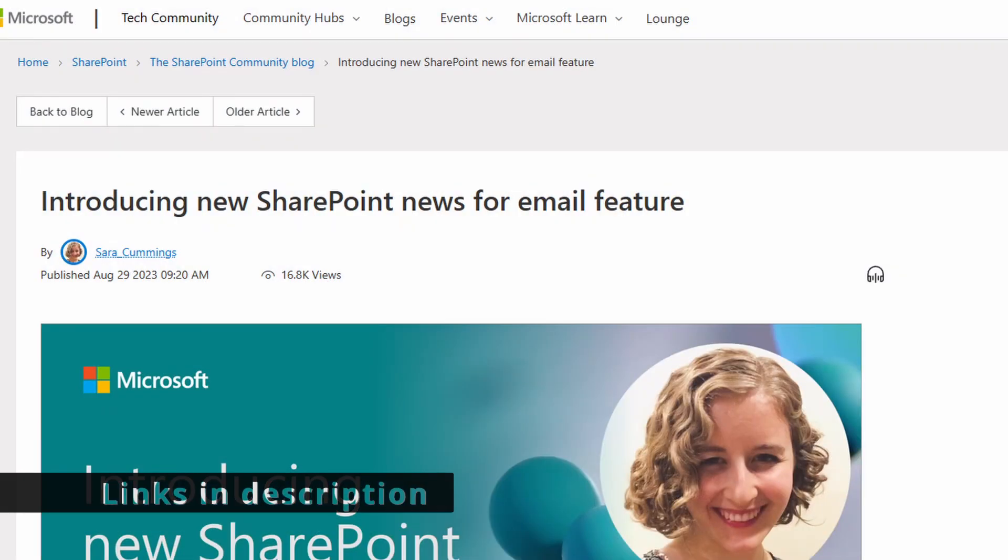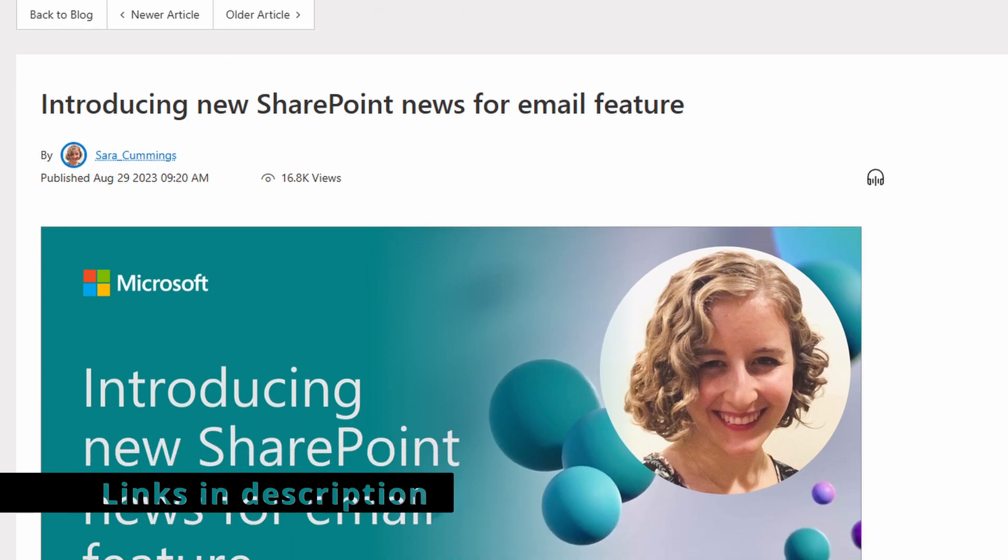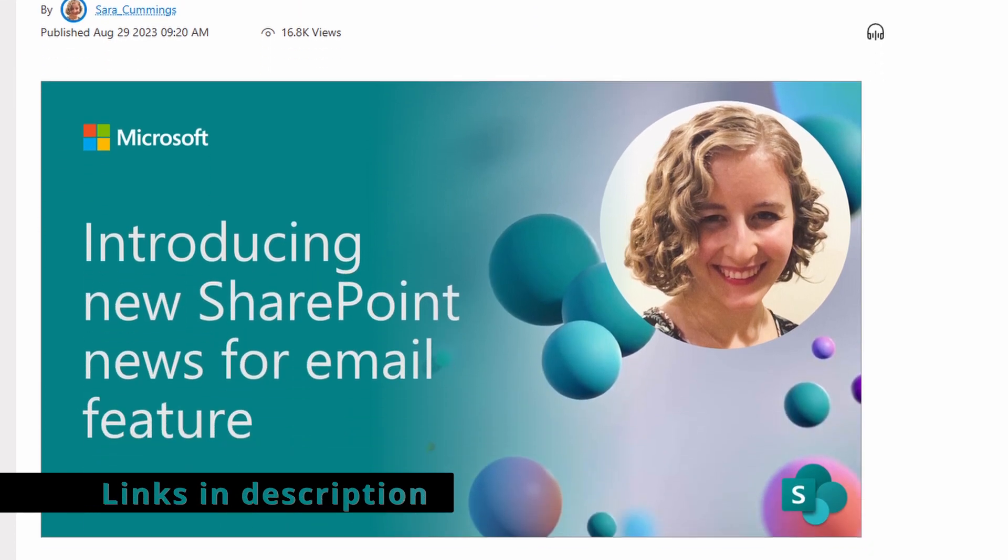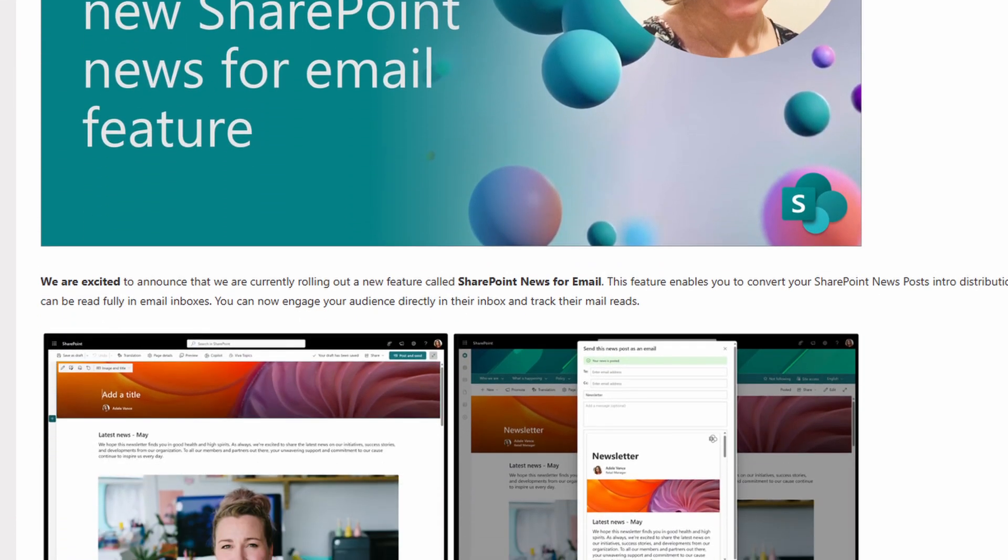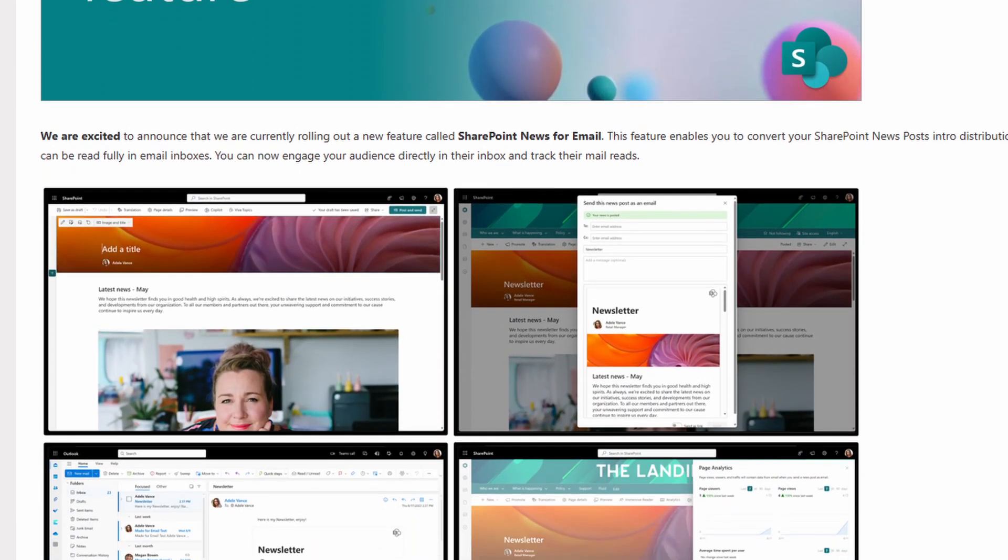It allows you to create an email-friendly news post. Being email-friendly, there's an option to email it to people straight from the page.